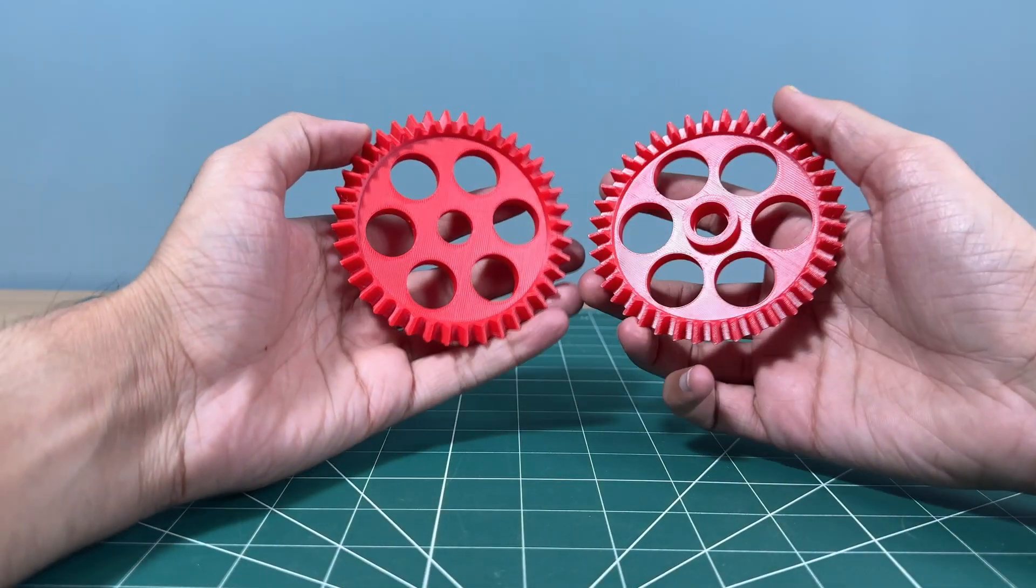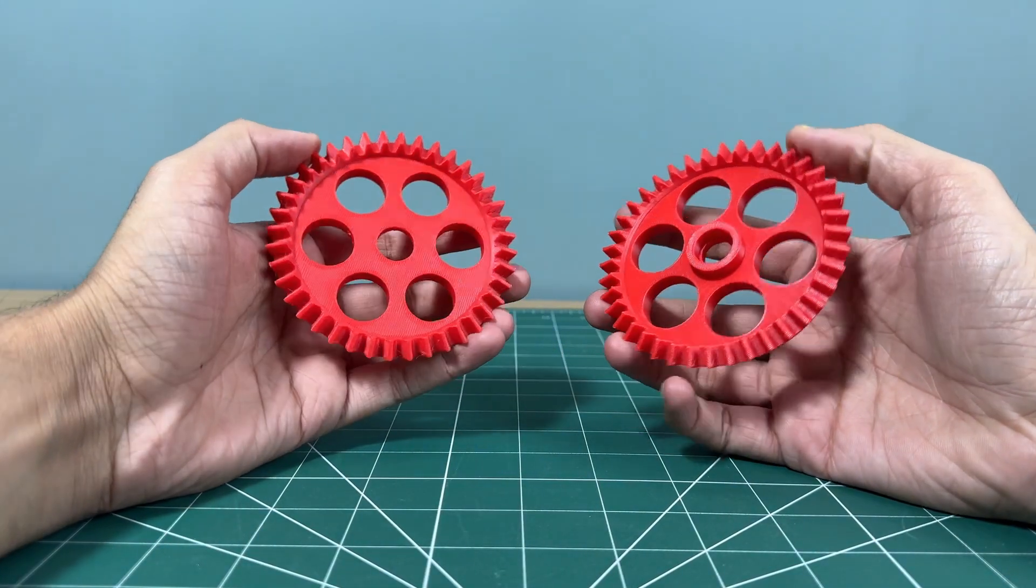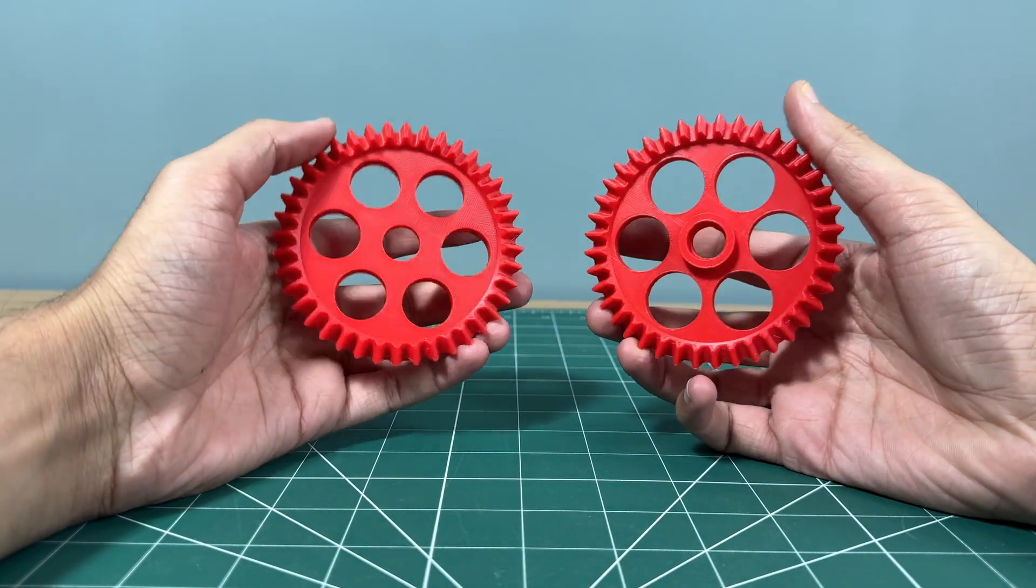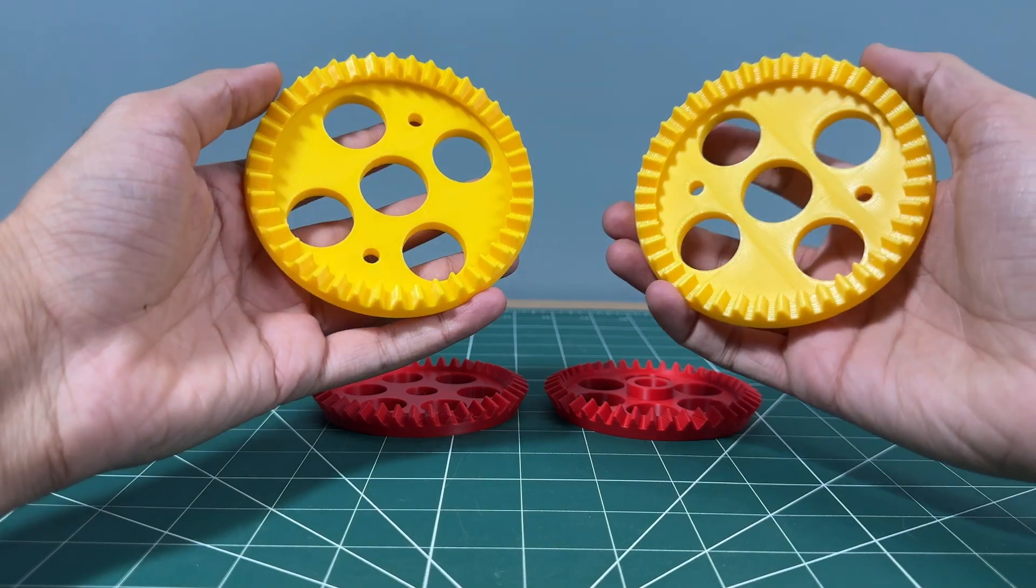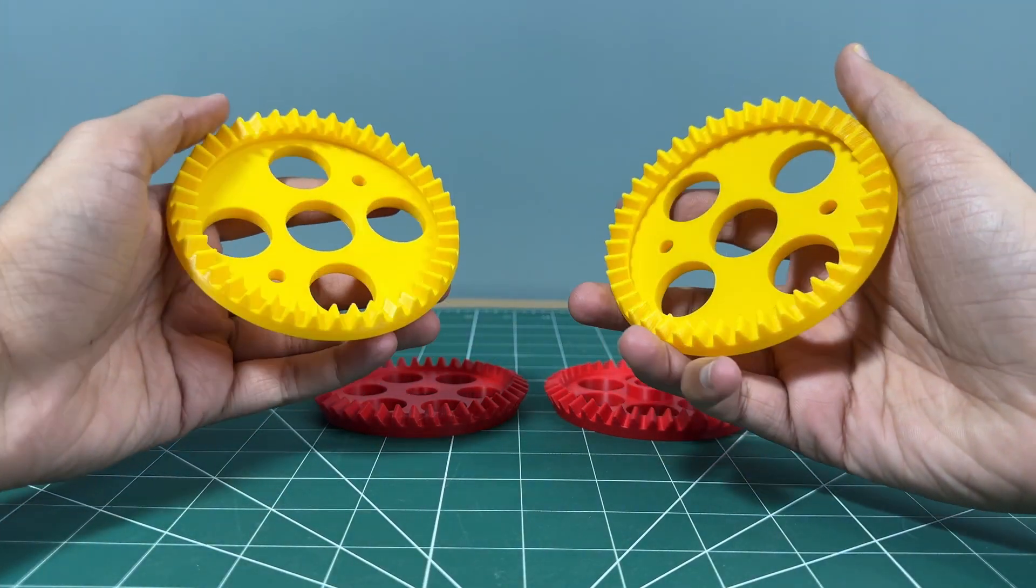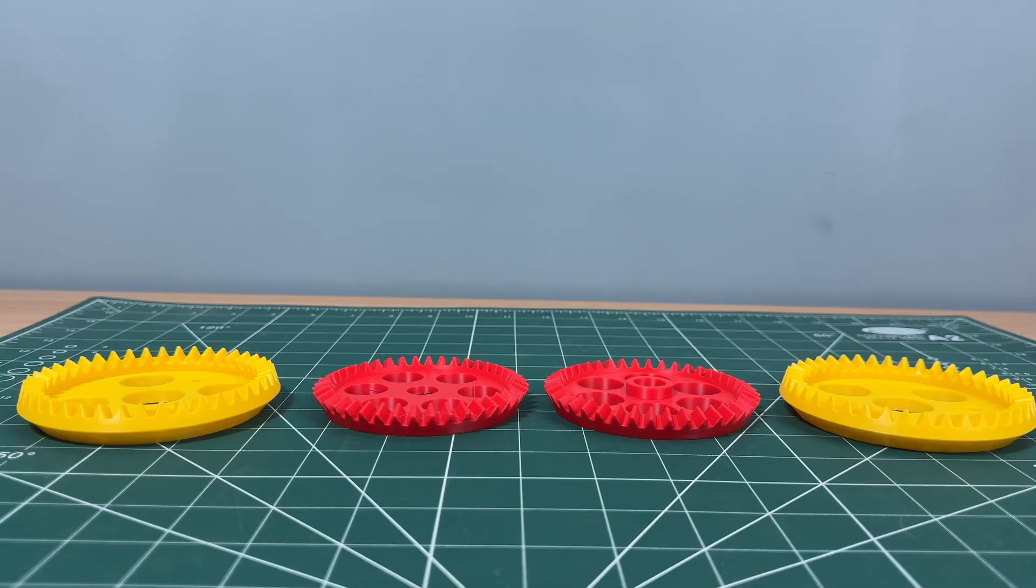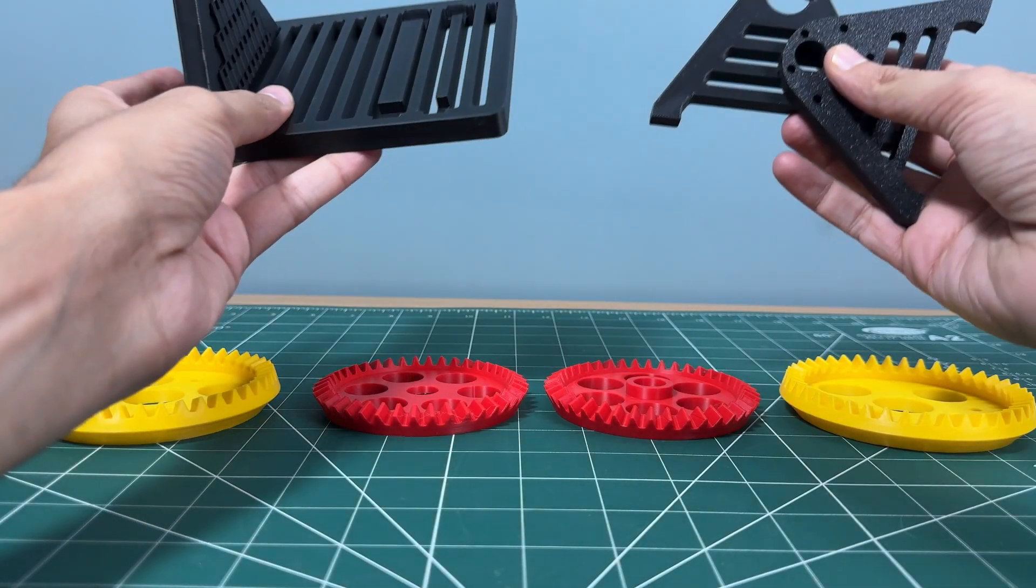Here are the finished parts. Smooth edges, detailed teeth, and robust structure. These components are ready for assembly.